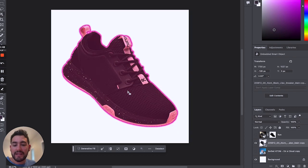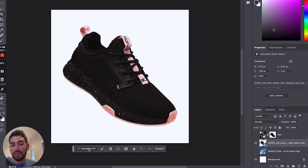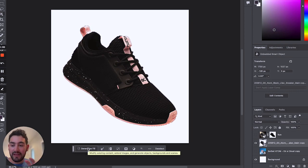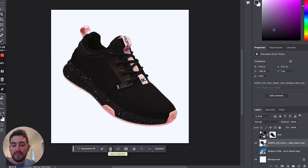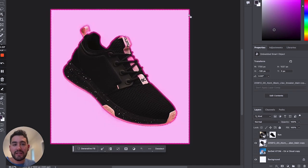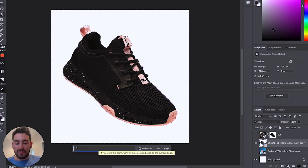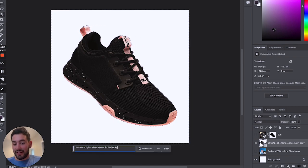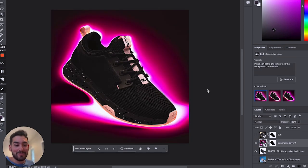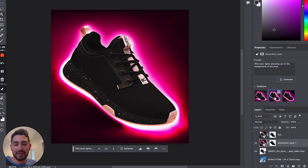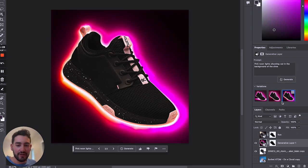It's going to automatically mask that, and then you can do generative fill, which is going to change whatever is within the confines of that selection. Or you can invert that selection and change the background. You notice that it has the entire border selected now, and then you can click generative fill and say something like 'pink neon lights shooting out in the background of the shoe.' The best part is that it makes multiple variations and you can also automatically generate something different.